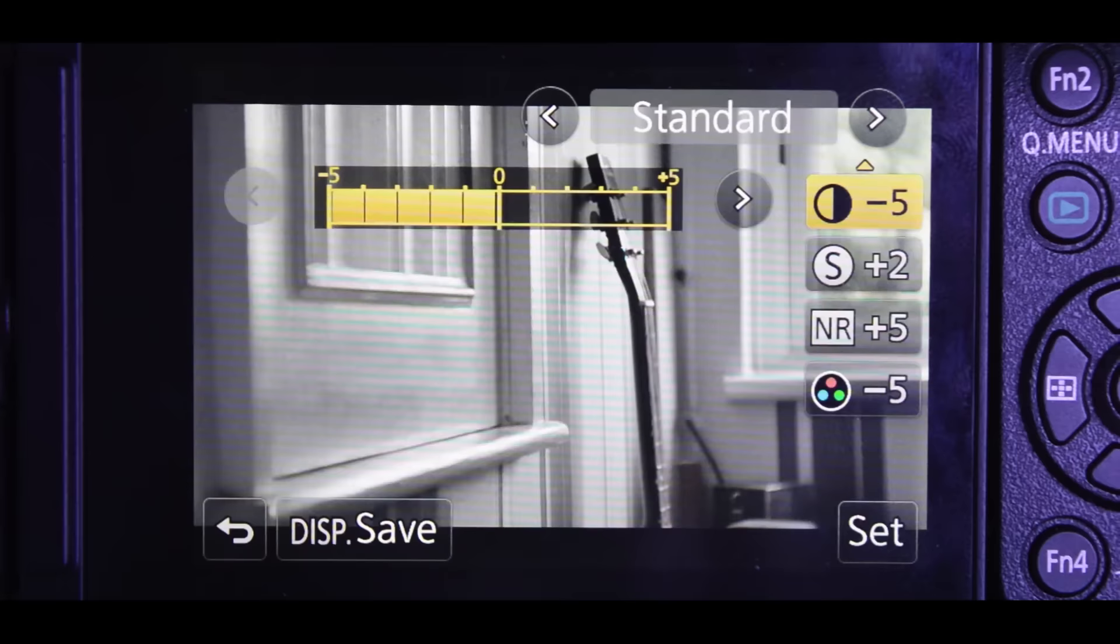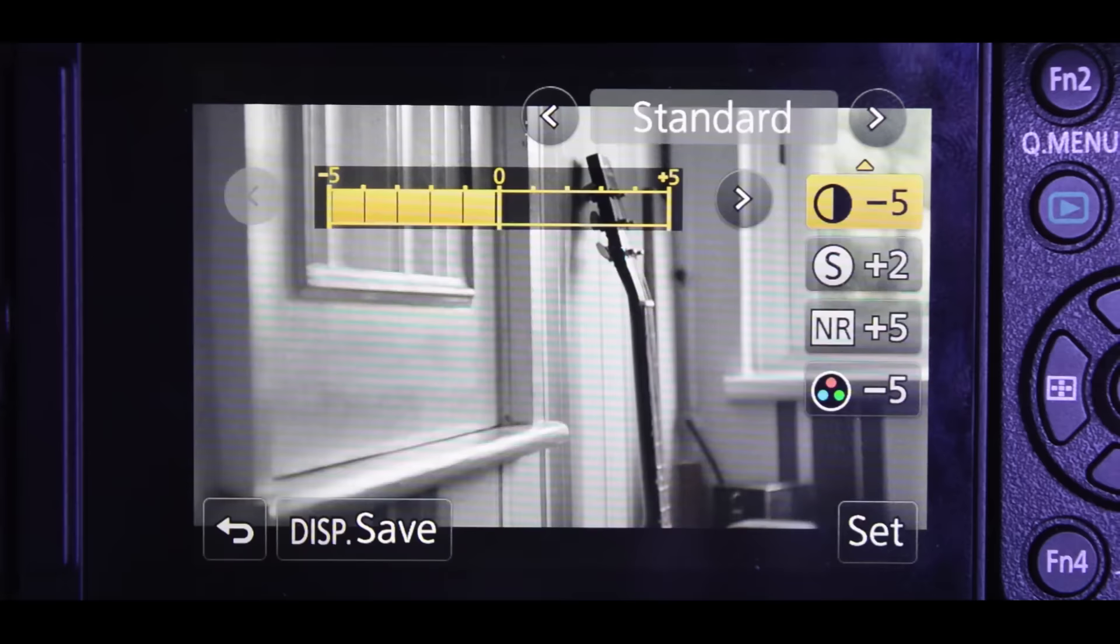Make sure it's on Standard and then copy these settings. You guys should now have the final camera look. Here's a few clips I took with some color grading.